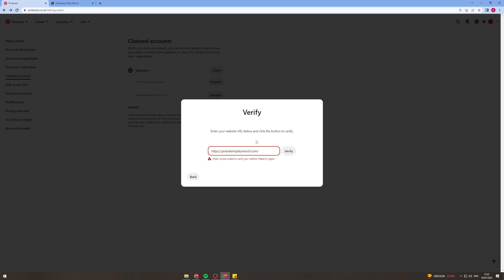So verify, it's going to verify, it says we're unable to verify but if you've done it right it will work like that and that's how you do it.